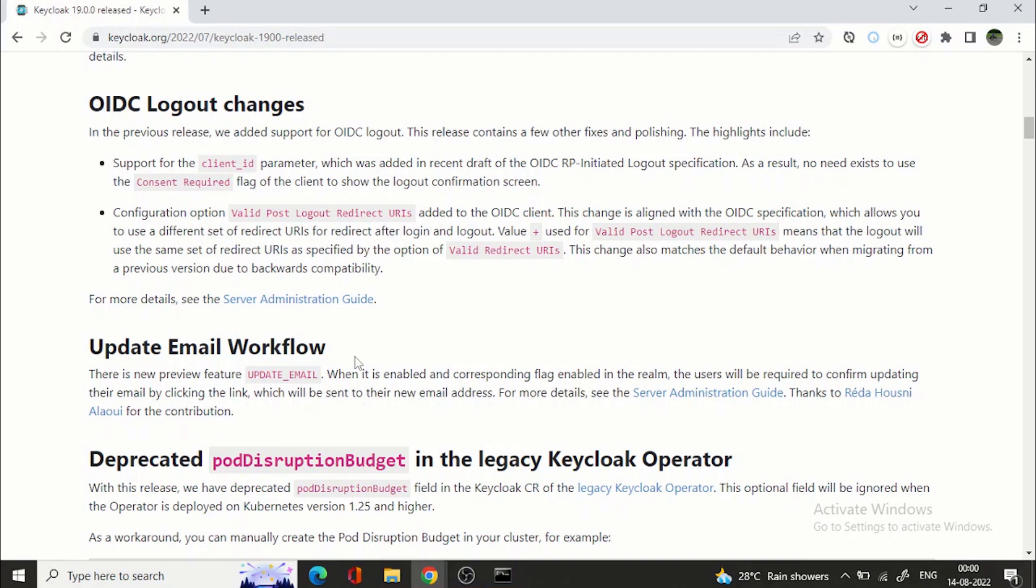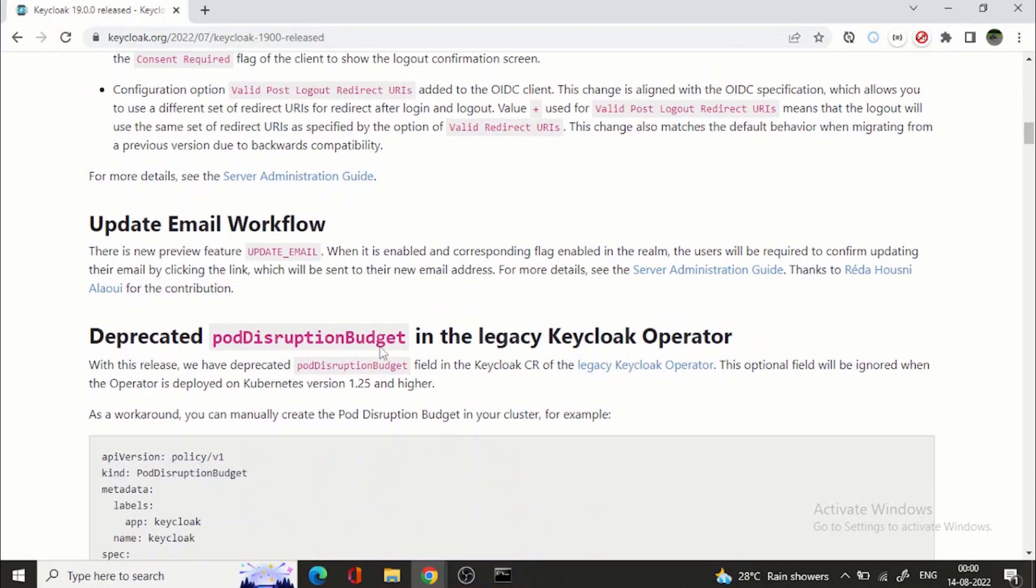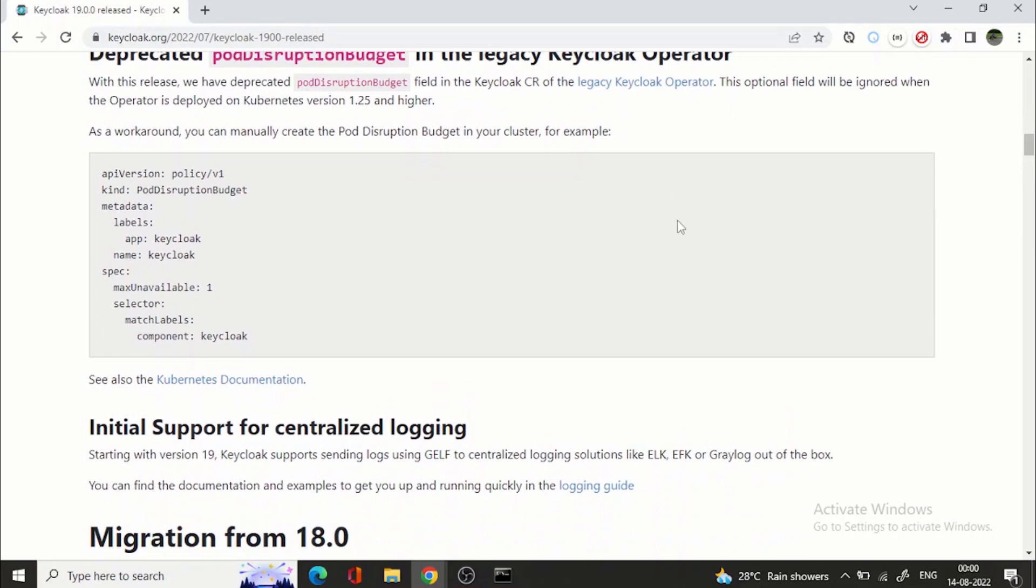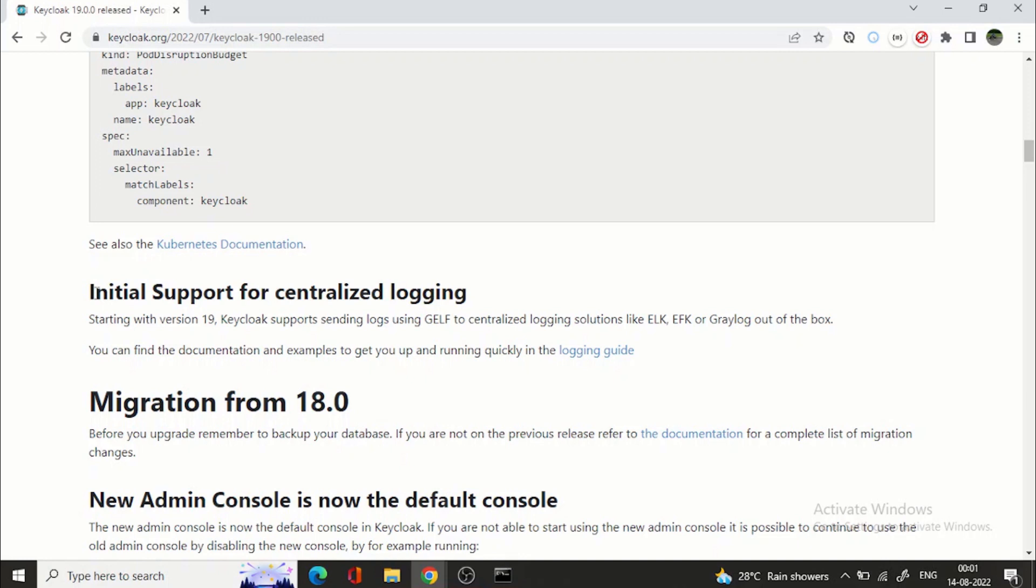Then OIDC logout changes are there and they have added one preview feature which is called update email workflow. So what exactly this update email workflow is if you want to change your email to a different email address so the mail will be triggered to the new email address and from that you need to verify. So this is one preview feature they have added. Again deprecated features like pod disruption budget in the legacy keycloak operator.